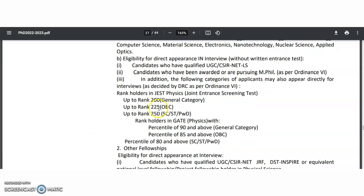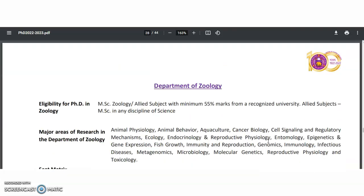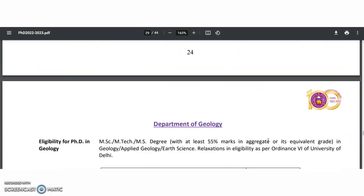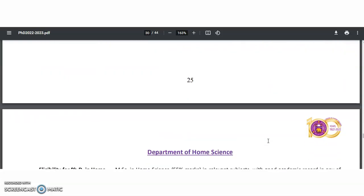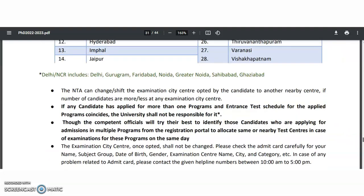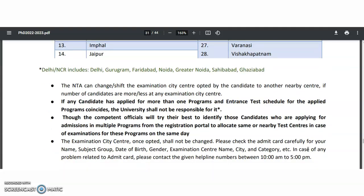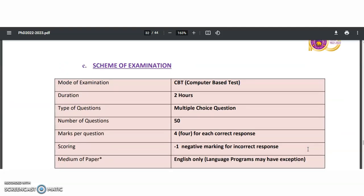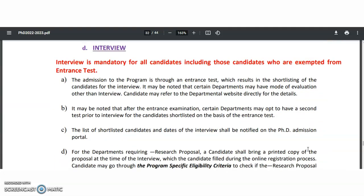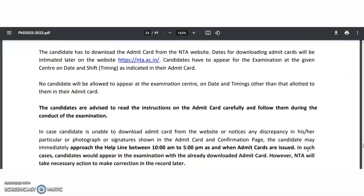Rank holders in JSET up to 200 ranks are also mentioned. Please go through all these details very carefully. Coming to the department of zoology, environmental studies, geology, Dr. B.R.M. Mitkar Center for Biomedical Research, department of home science, and institute of informatics and communication — these are all the different departments. The examination centers will be all over India, so check which center is nearest to you and opt for it while filling the online application form. The entrance test is a CBT test; you need to clear this first. A few candidates are exempted from the written test as well — those candidates are mentioned. Please check all these details very carefully.